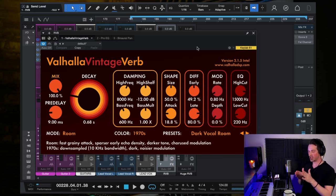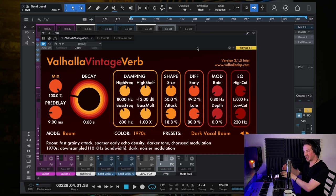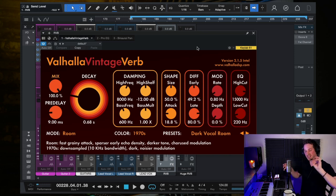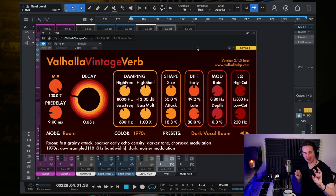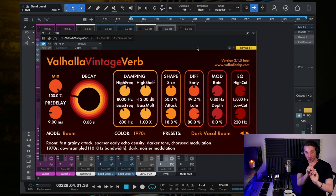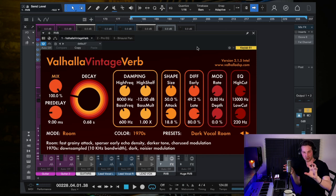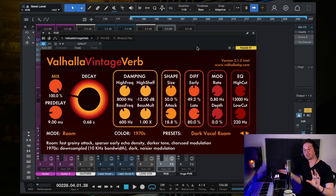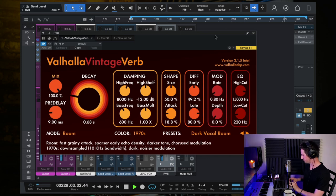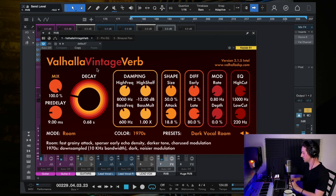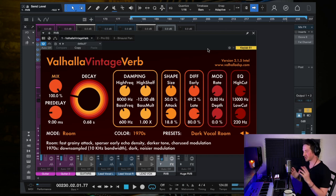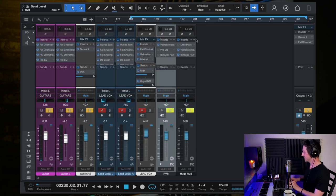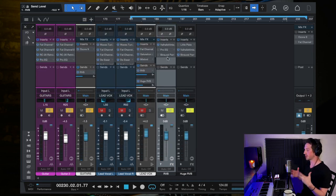So on a return track or effects channel, send, however you call it. The point is you have your dry track and then you have your bus channel, return track, effects channel over here. And then you're sending a copy of your, in this case guitar track, to that reverb so that we still have the dry guitar track stays the same, but then we blend in some reverb to it. So here is just a room reverb using Valhalla Vintage Verb. Start, use what you have, use any type of room reverb you might have, and it'll sound good, especially because it's a pretty subtle move.